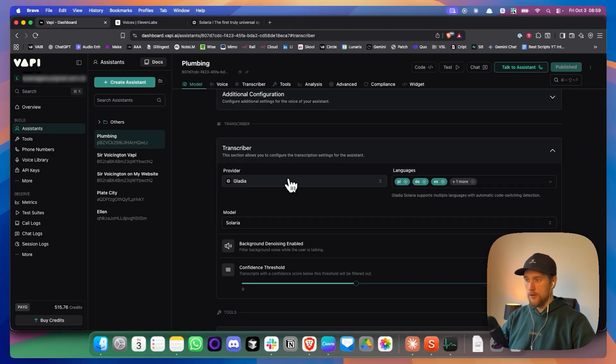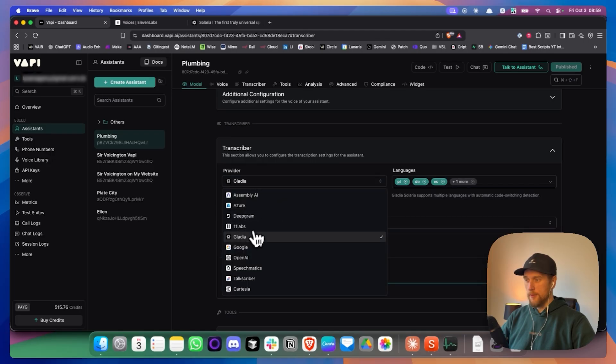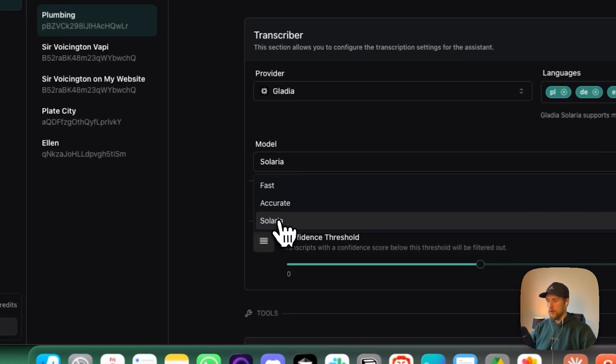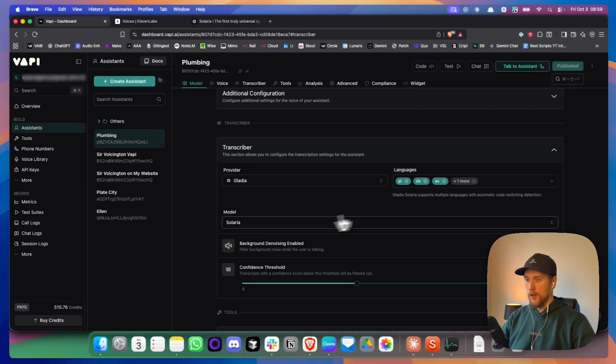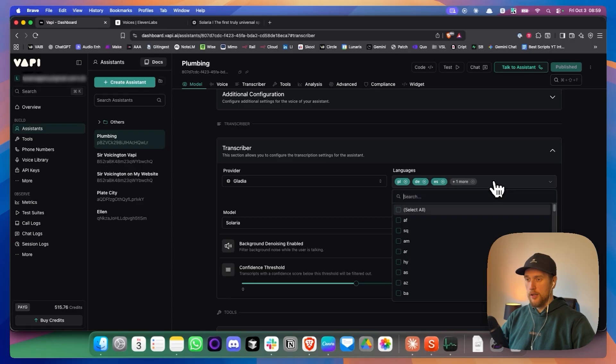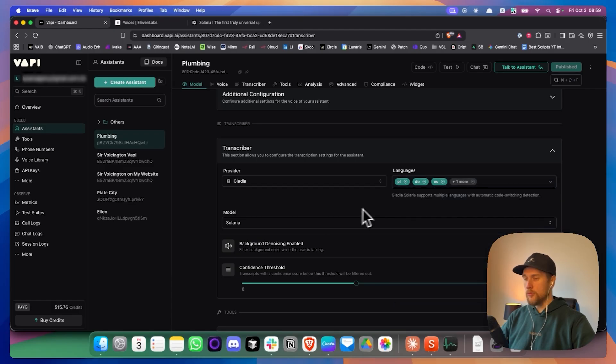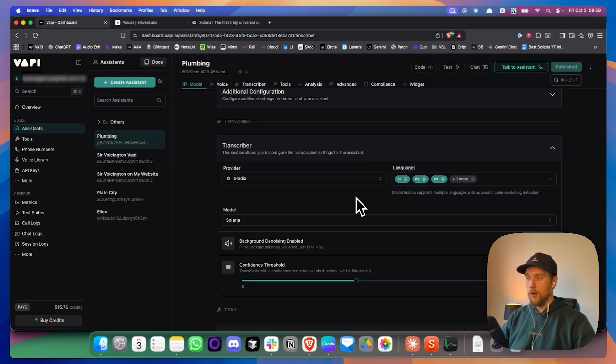So the settings that I've got here is I've chosen Gladia, I've chosen Solaria, and then in here I've clicked on all the languages that I want. So I've checked Polish, German, Spanish, and then English.